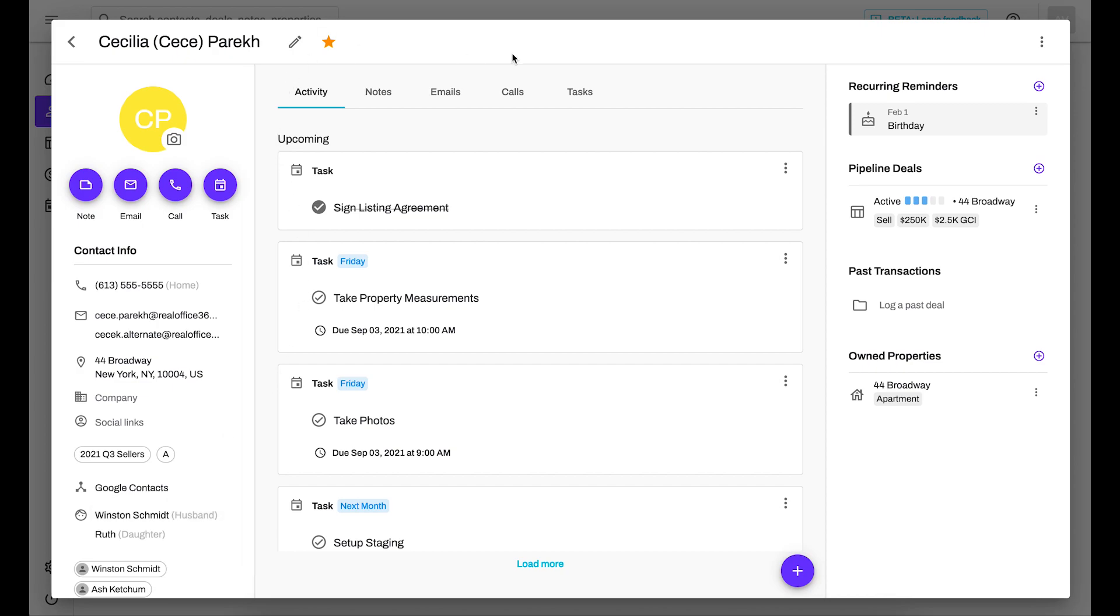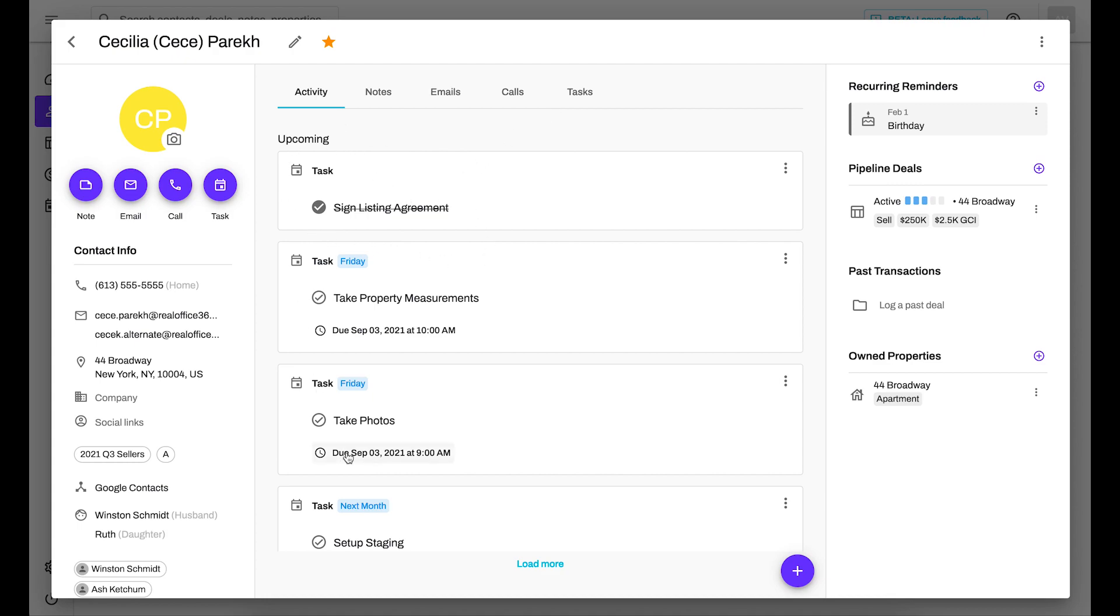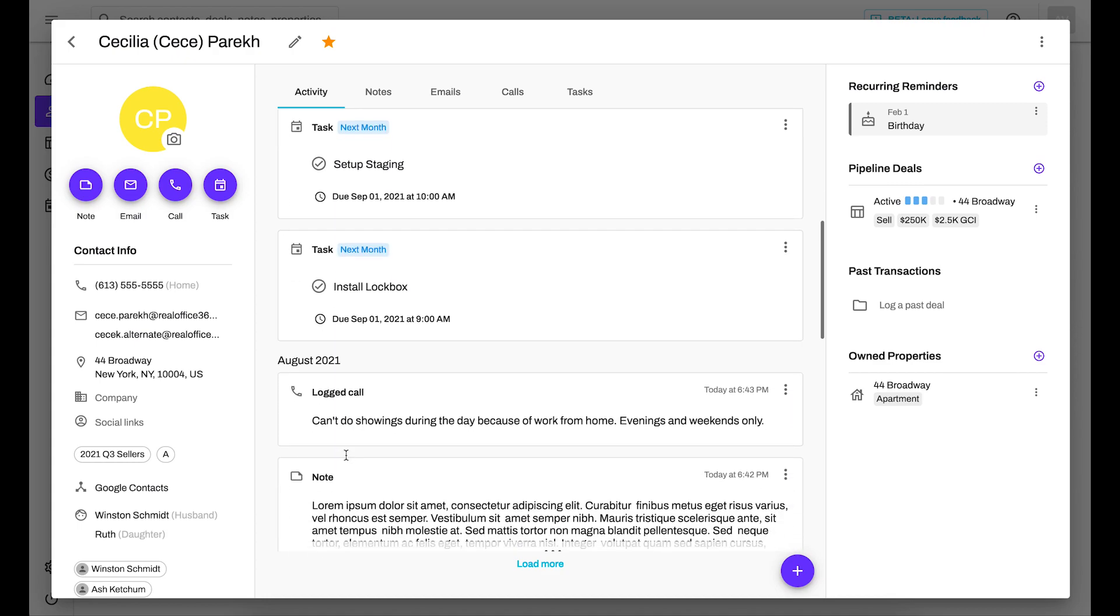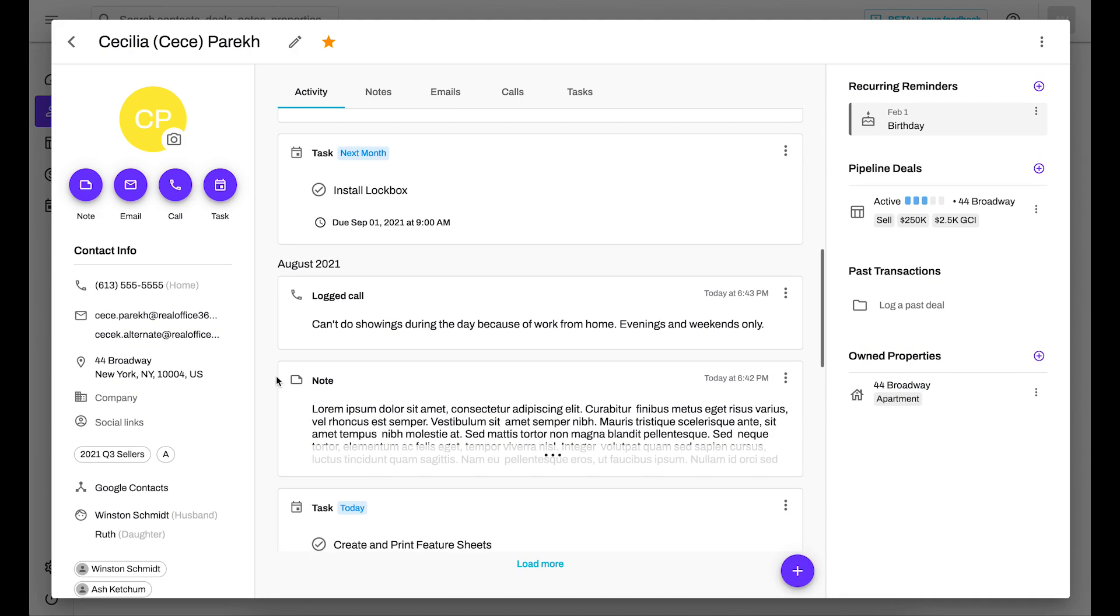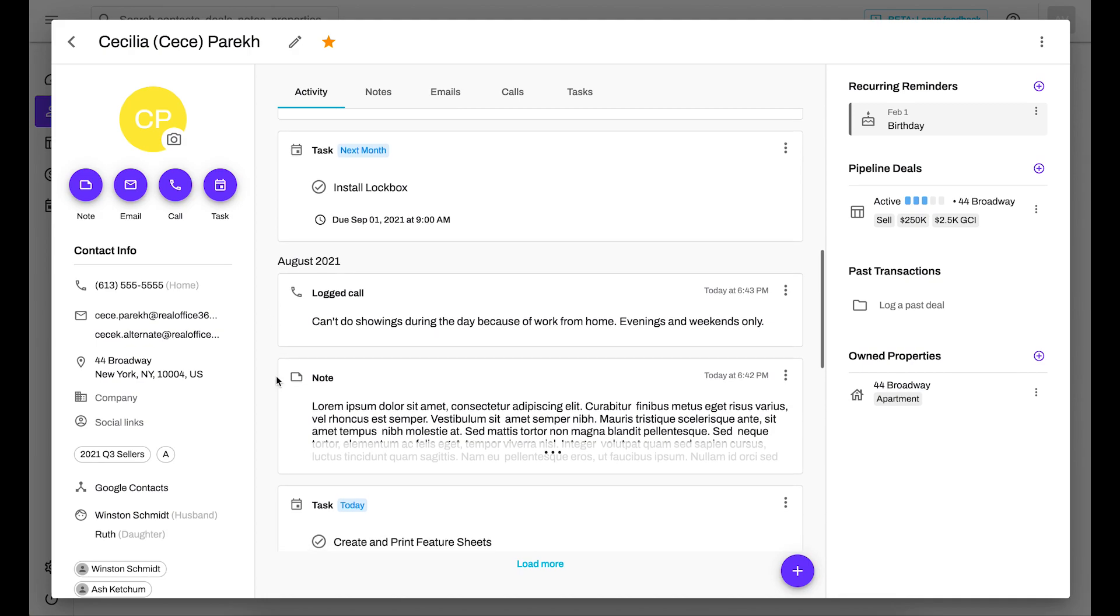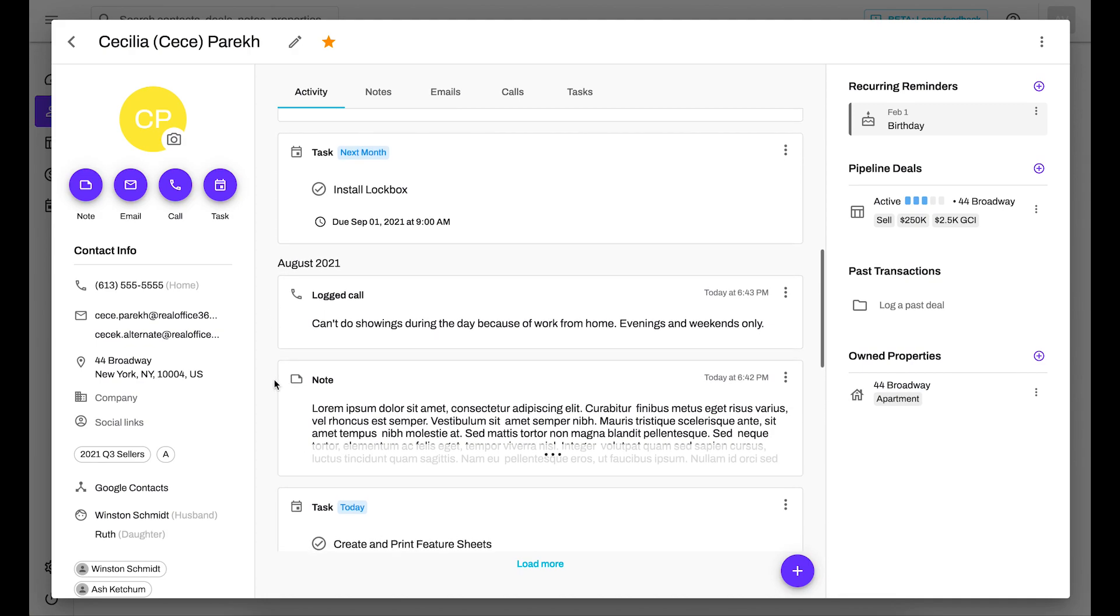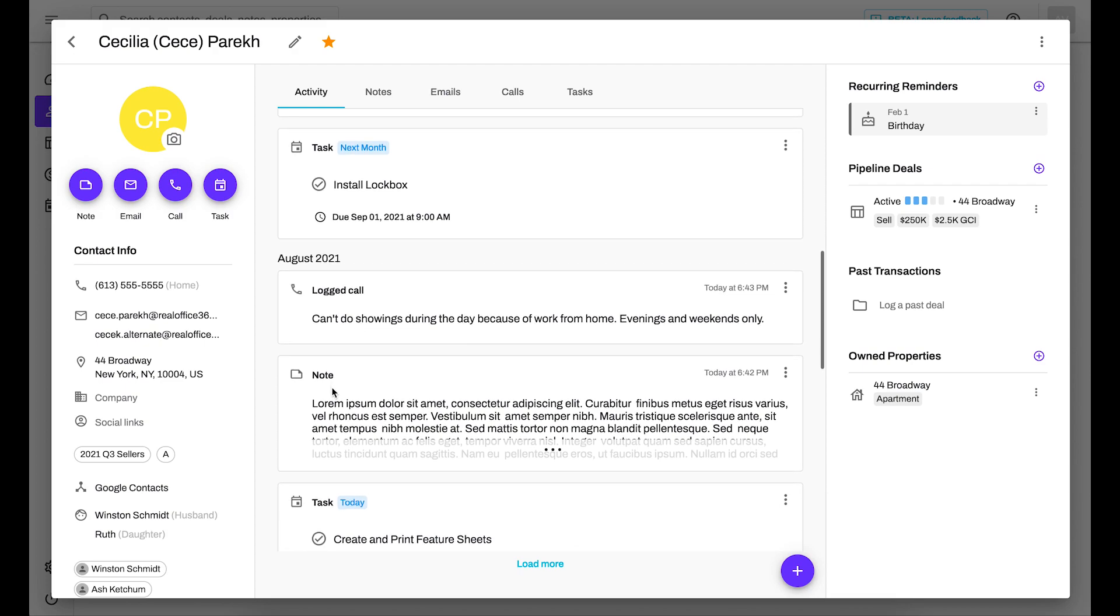In the middle, these are your different tabs for your contact profile. So in my activity tab, for instance, I can see what I have upcoming. And I can also see past actions that were taken with this contact, so for instance, a logged call and note. And of course, you can navigate to the individual tabs if you want to find something specific as well.